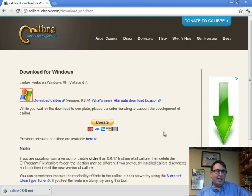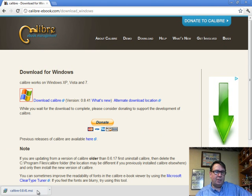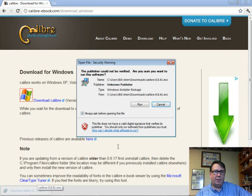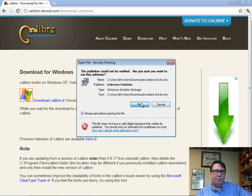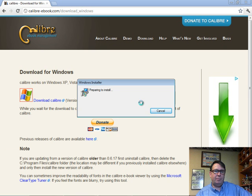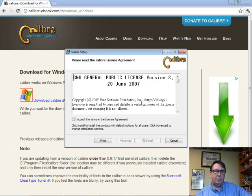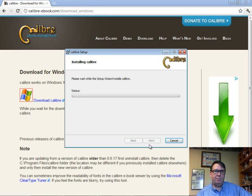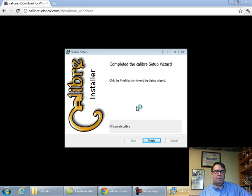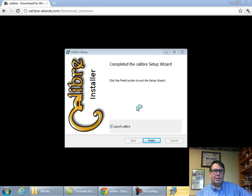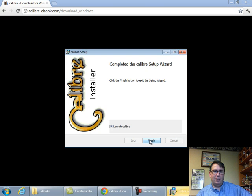Okay, then after the download completes, click down here and click Run. Accept the terms, install. When the install finishes, the box is checked to launch, click Finish.